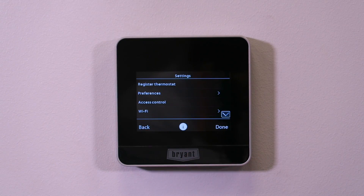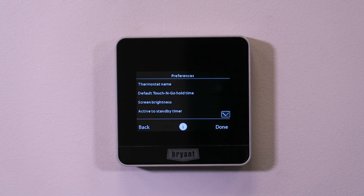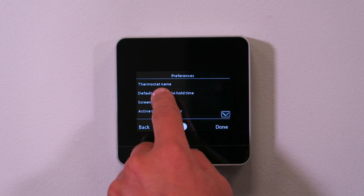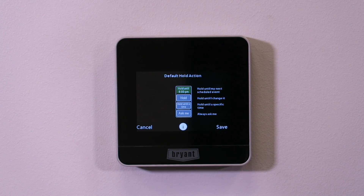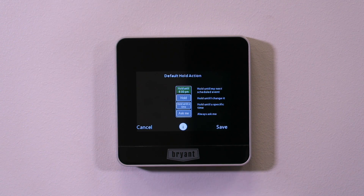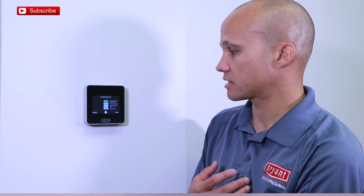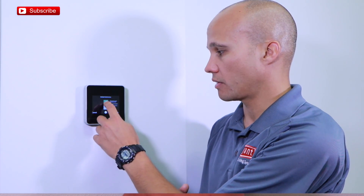Under settings, we'll do them in order so we don't get lost. Register my thermostat — I've already done that in a previous video. Preferences is the next one. Thermostat name — I could change that here if I wanted to; I'll leave it at 'My Home.' Default touch and go time: when I go up to my thermostat and press a button to override the temperature, I can have it hold until a certain time of day, hold forever, hold until the next scheduled event, or ask me which of those three I want to do every single time. The default is hold until the next scheduled event.